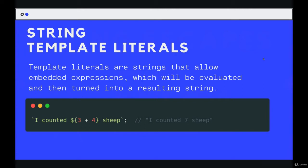String template literals, essentially, these are special strings where we can add in information, expressions, other variables, data inside the string, and spit out one string by the end.